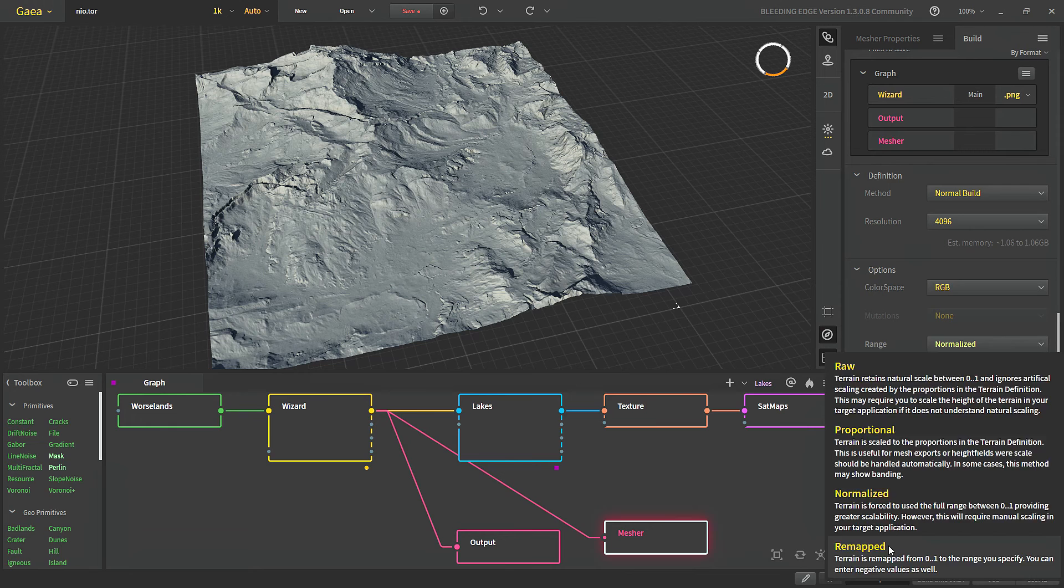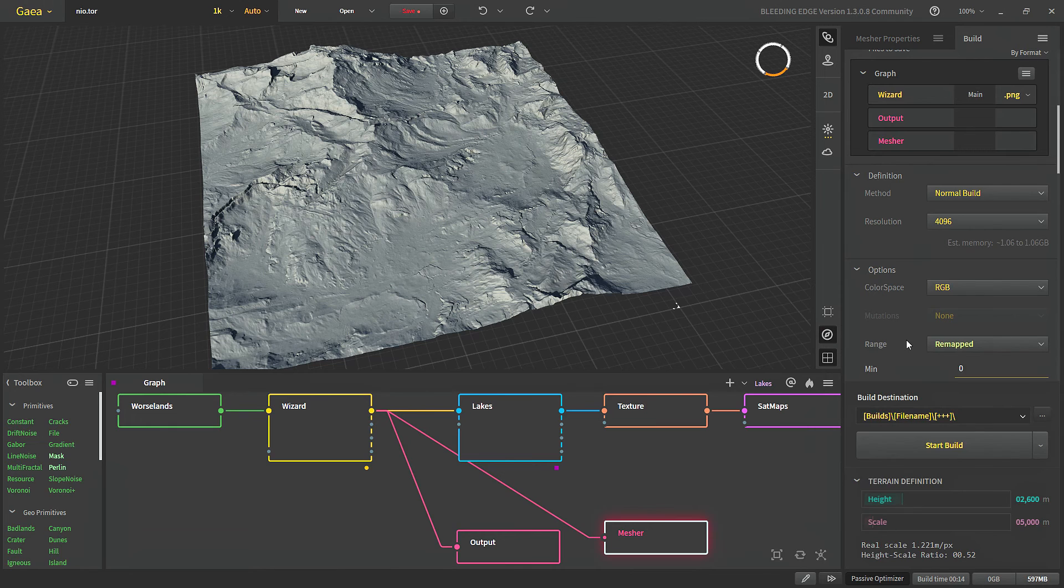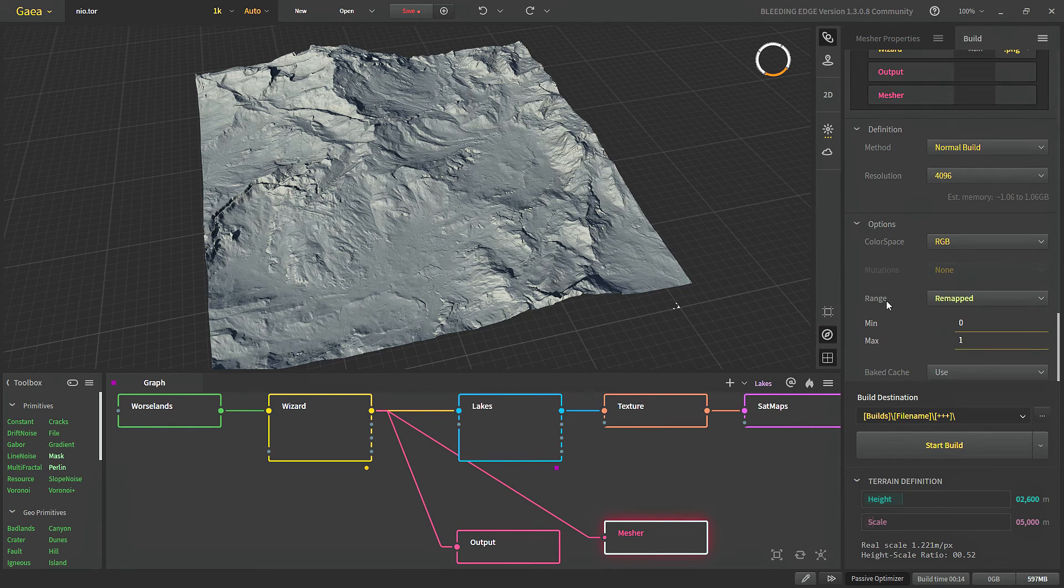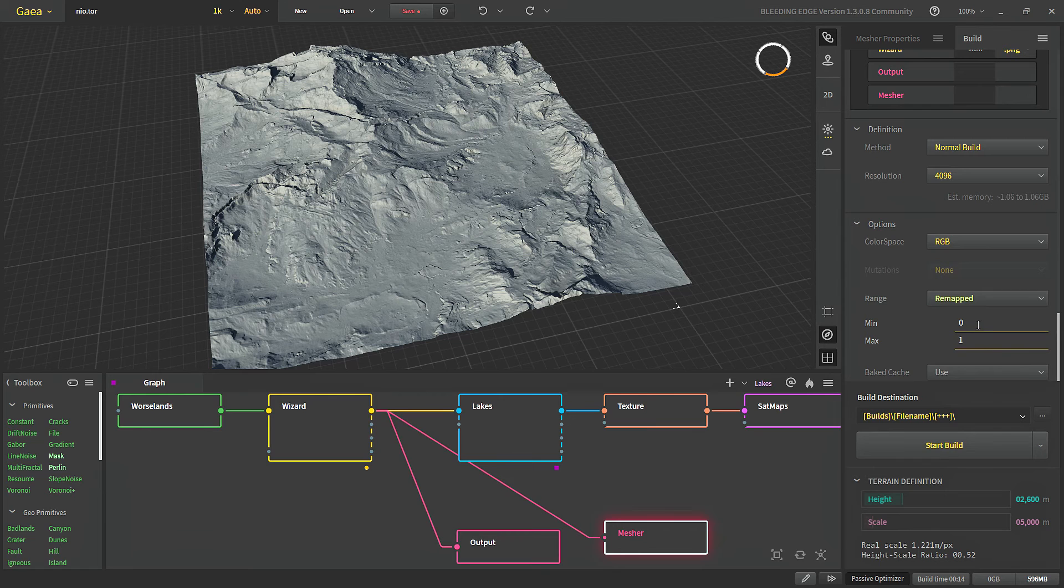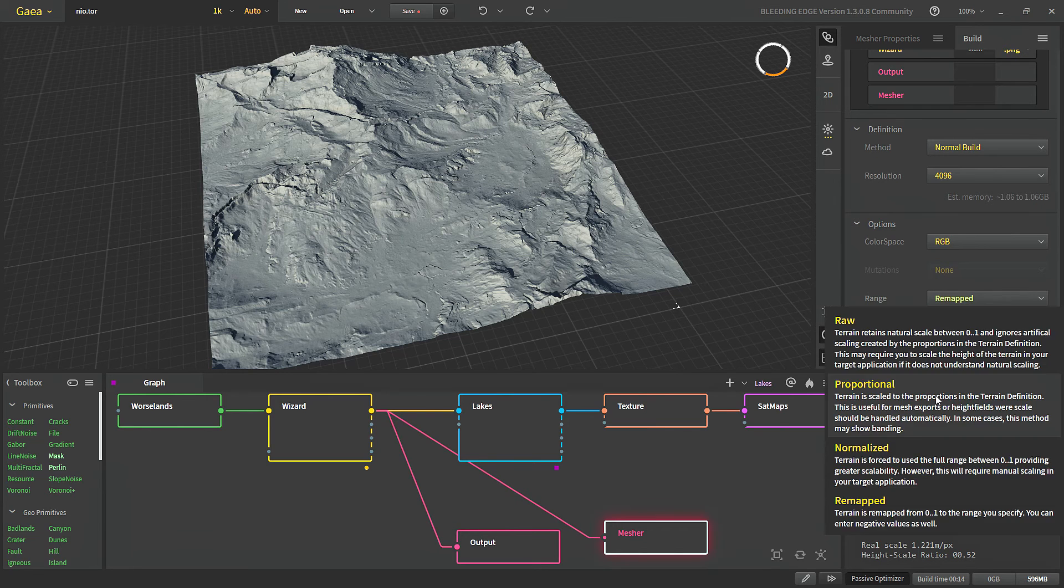The remapped is same as the normalized except we can use a min max value and we can go even negative with our minimum value.